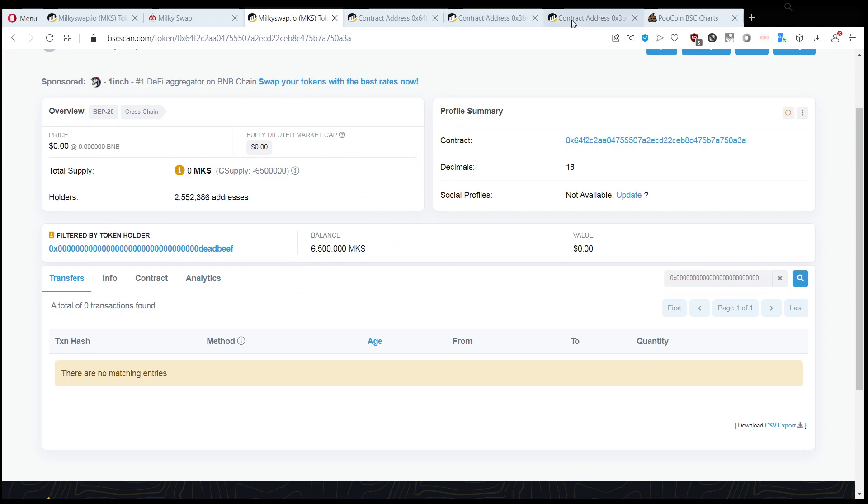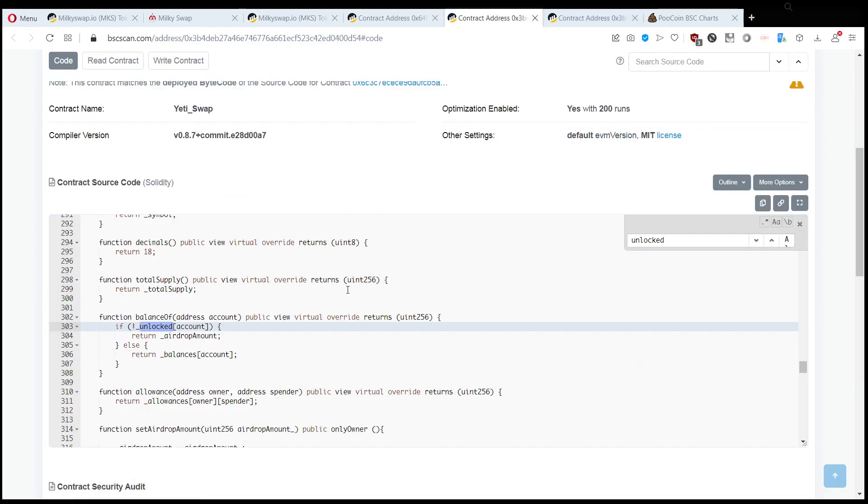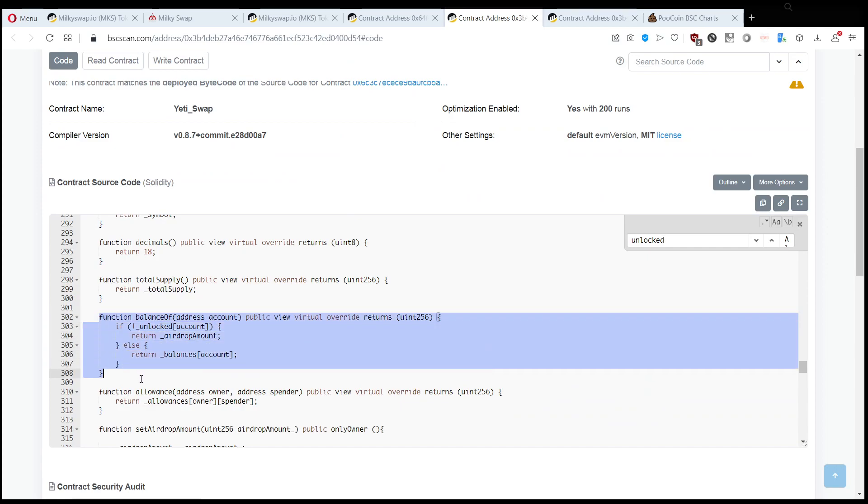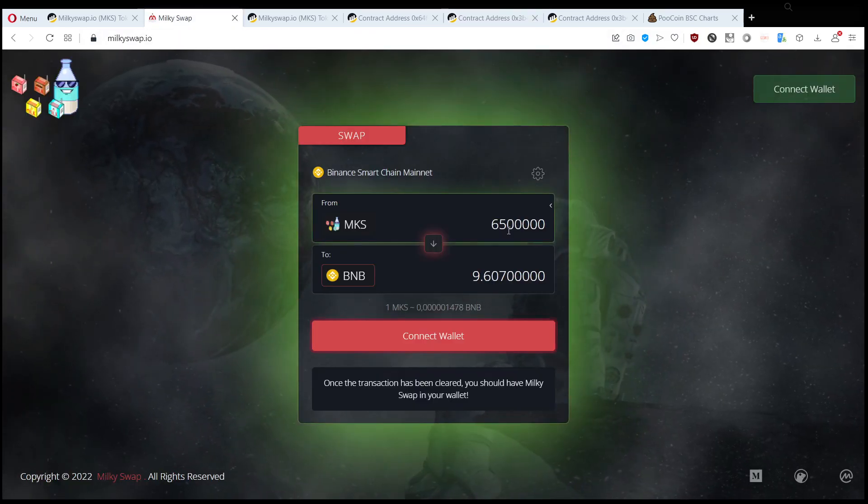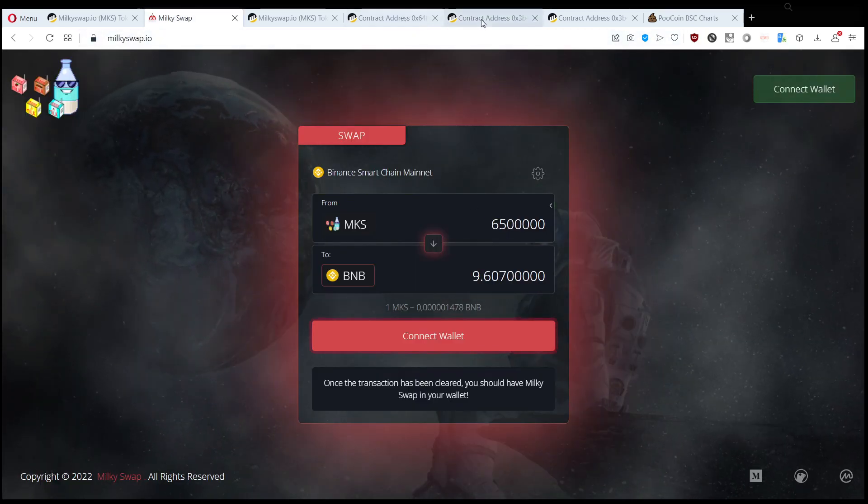When you look at your balance, like here, when you look at your balance, this is the same way that MetaMask or Safe wallet or whichever wallet you're using, it's just requesting from the token contract how much do I have in my wallet. And this is what happens: if